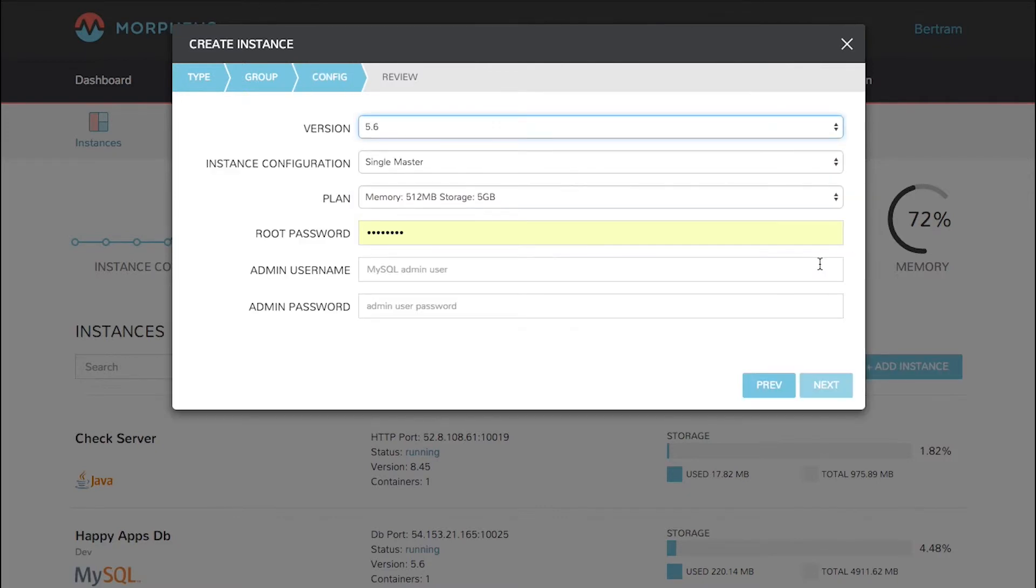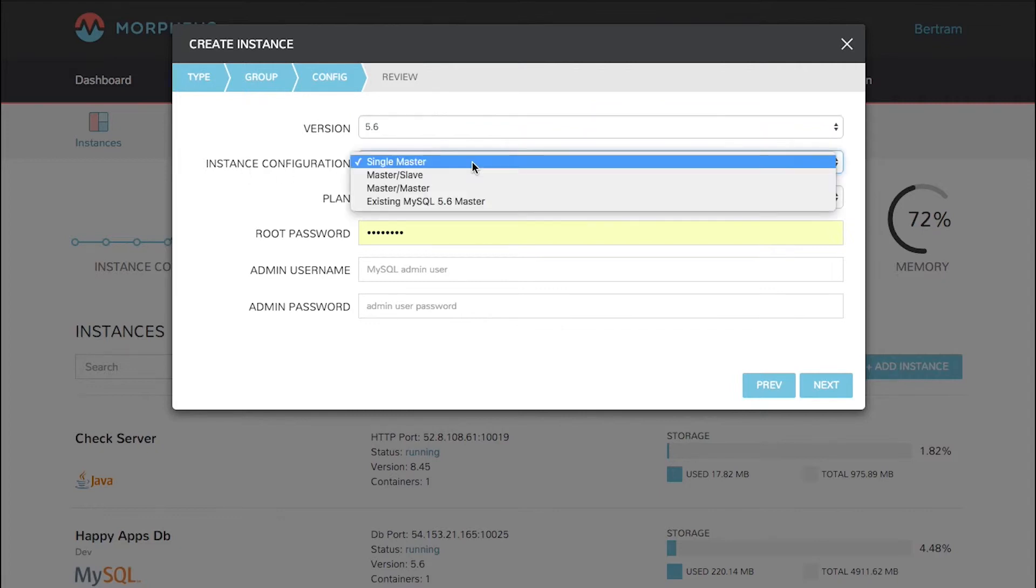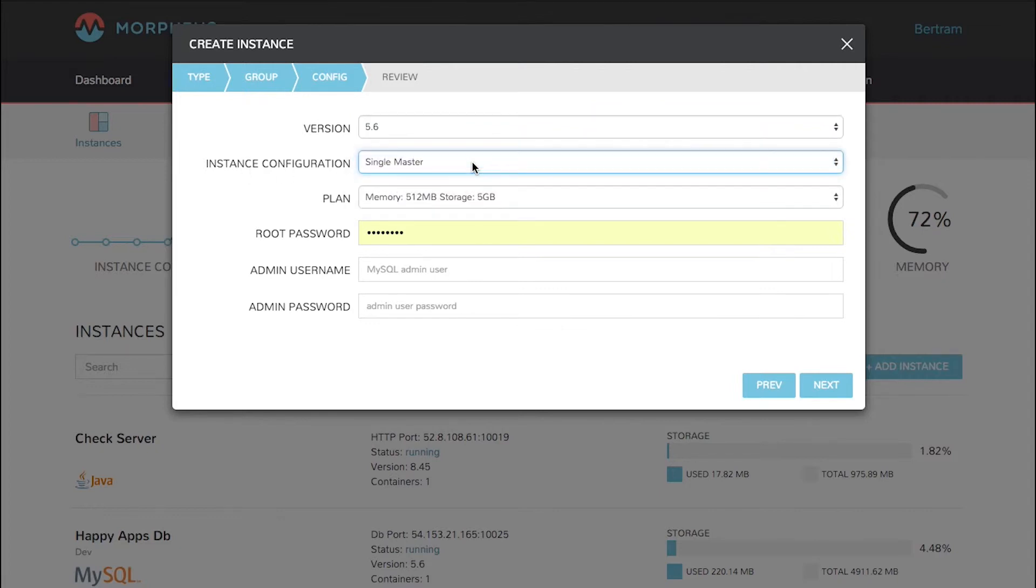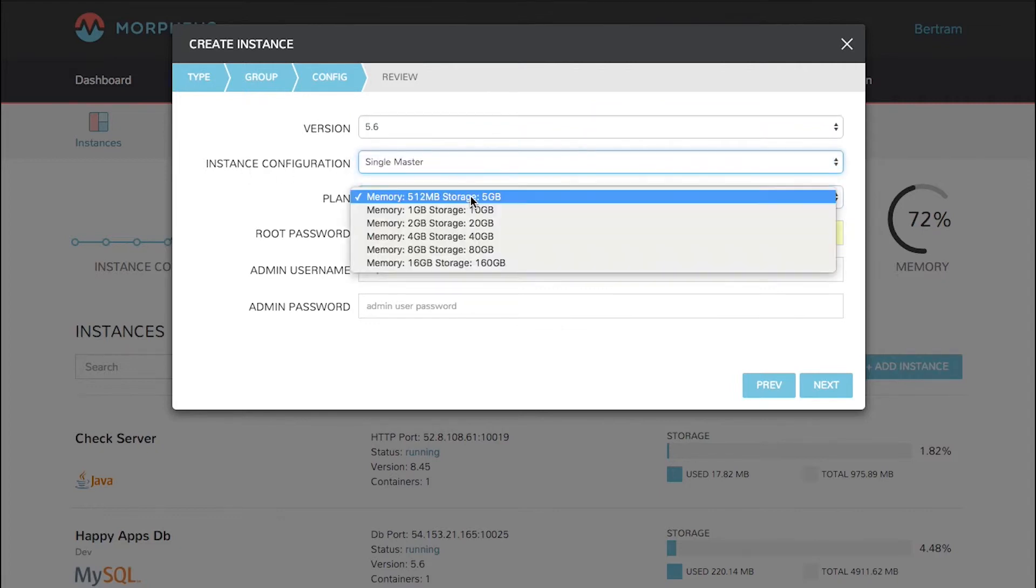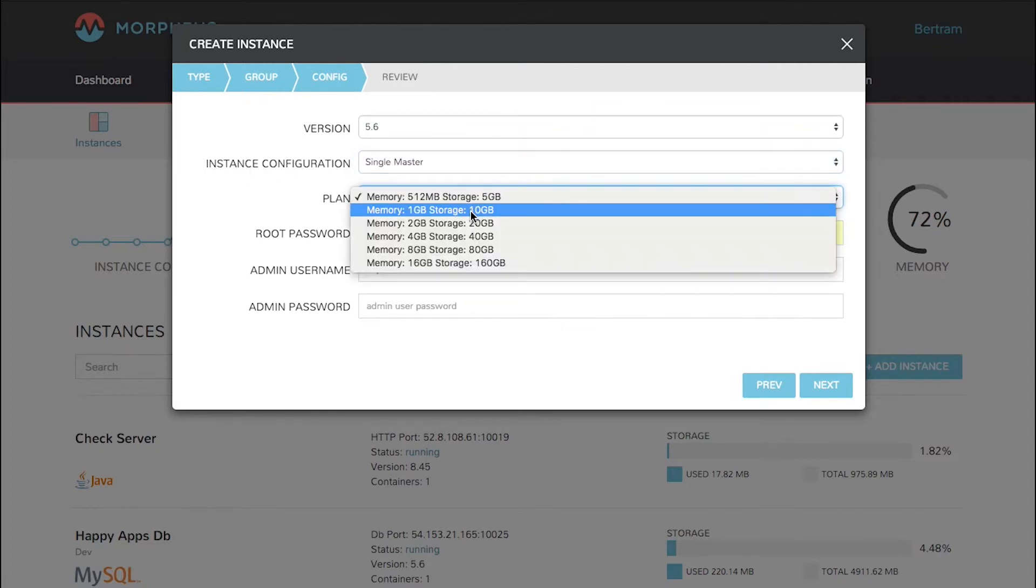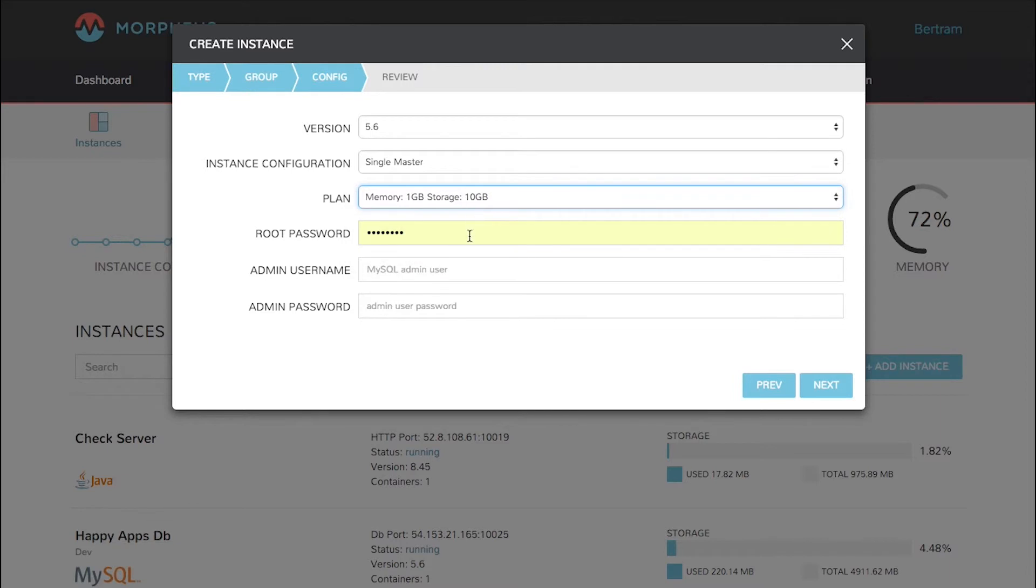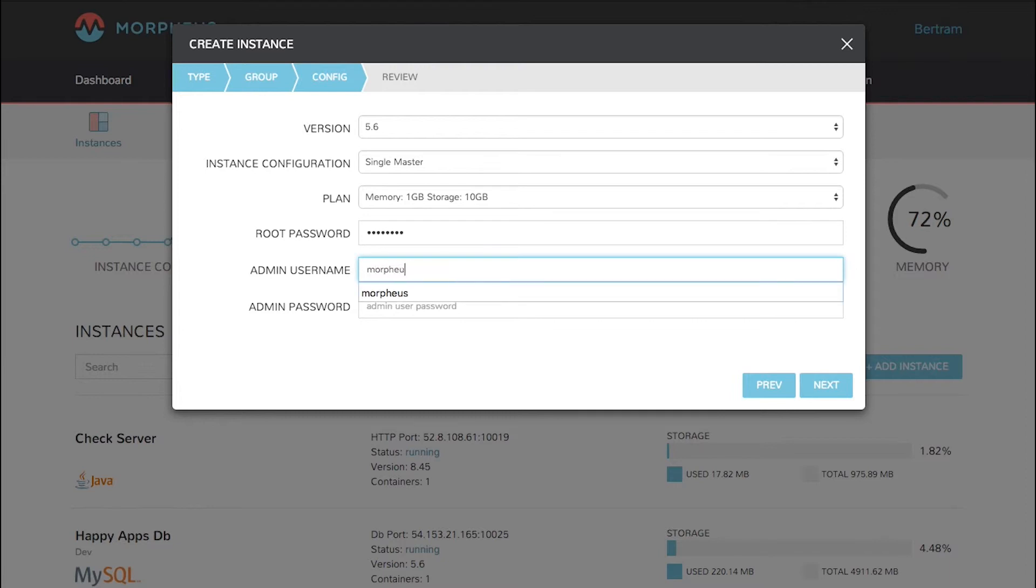Now we're going to configure MySQL. We're going to choose a version, an instance configuration, single master in this case, a storage plan, configure the root password, give it an admin username, and password. Then click Next.